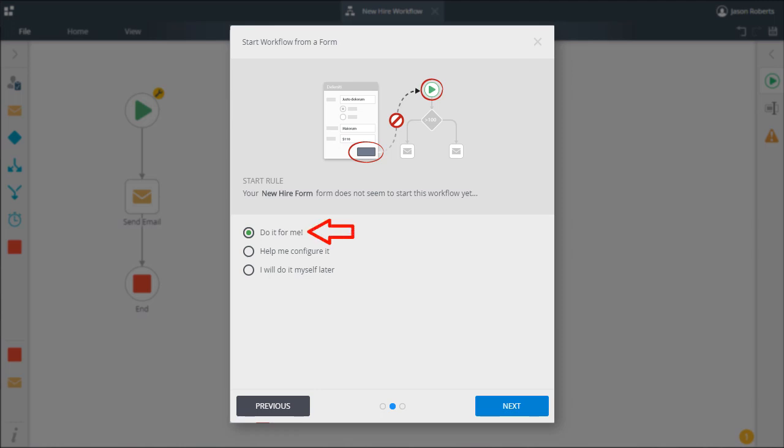Do it for me means K2 just handles the start workflow rule placement in your selected form automatically. Help me configure it is still a step-through wizard, but K2 relinquishes a bit more customization to you and you won't have to manually edit the form.